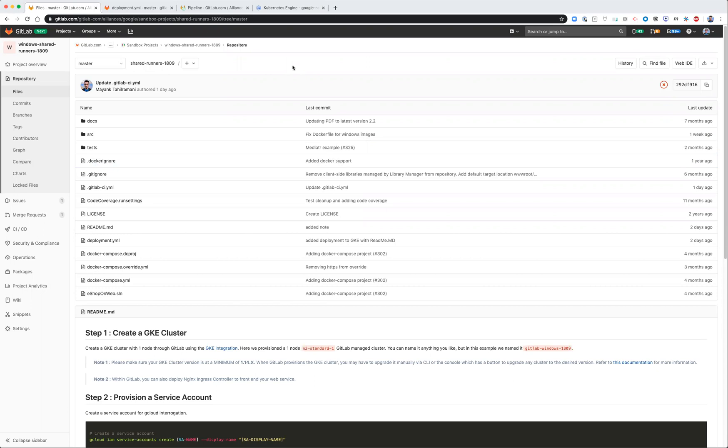It's a beta service currently and just recently came out, so I quickly spun up a project that walks people through how to use CI/CD for Windows development and build Windows applications that you can then continuously deploy onto Kubernetes clusters.